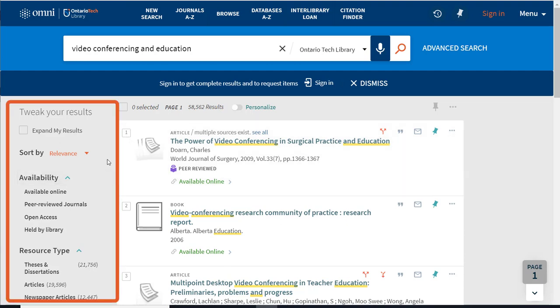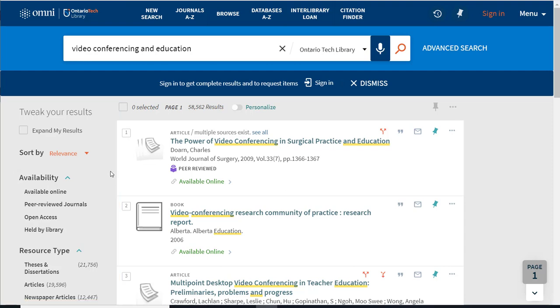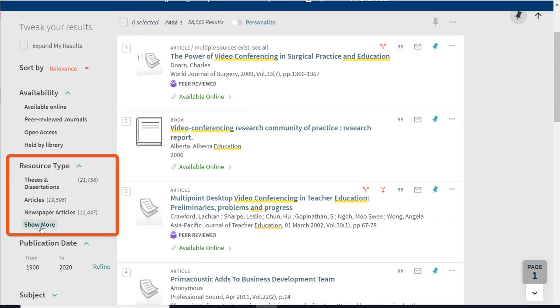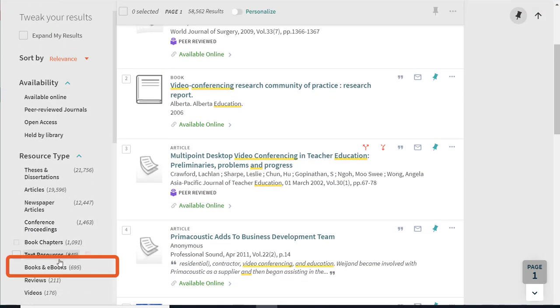Luckily, Omni allows you to refine your search to make these results more manageable. For example, you can limit your results to books or to journal articles by using the limiters on the left-hand side of the search page. To limit your results to books, go to resource type, show more, and choose books and ebooks.